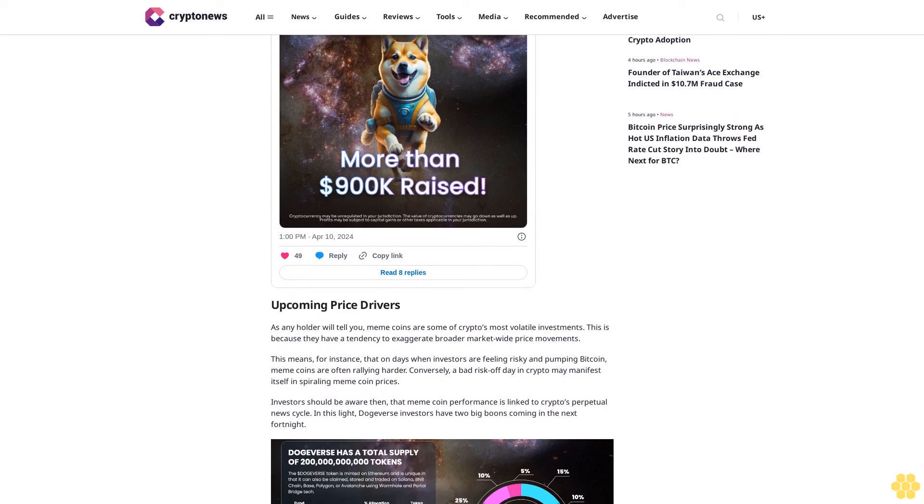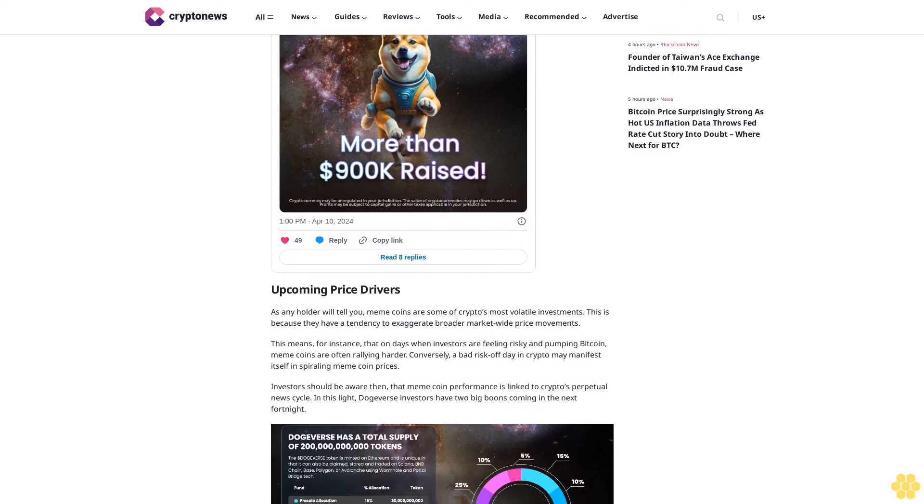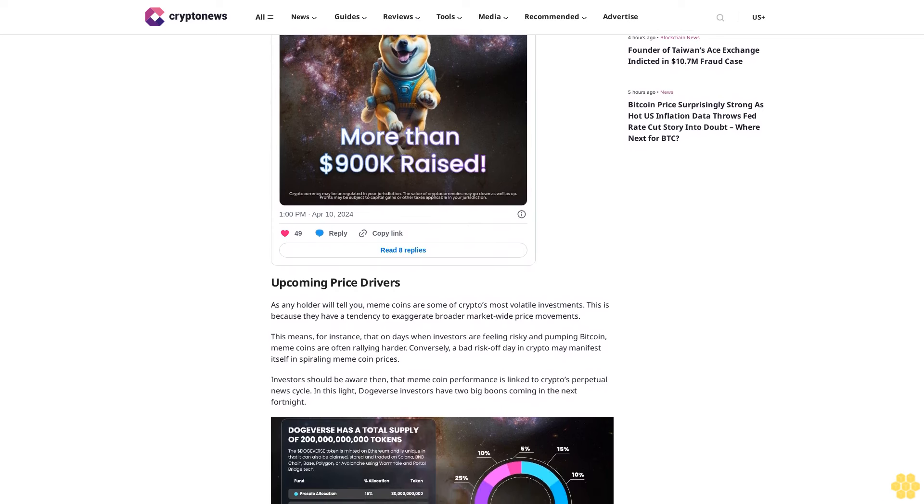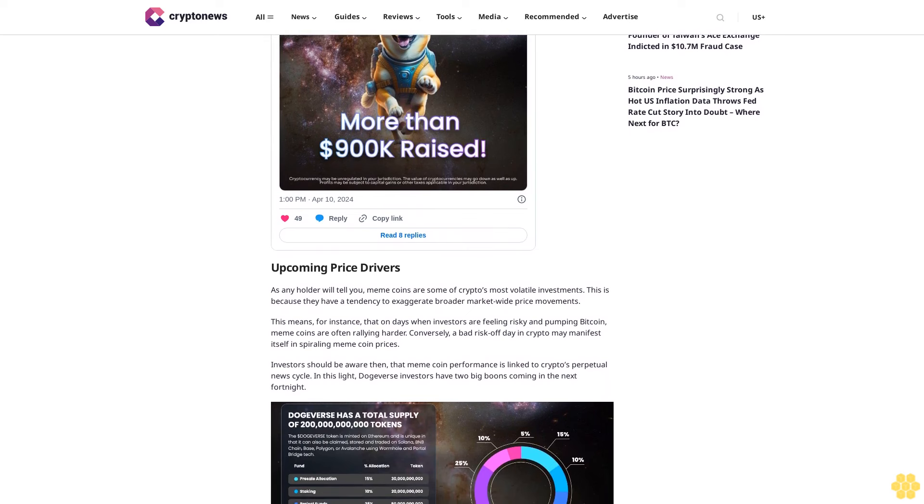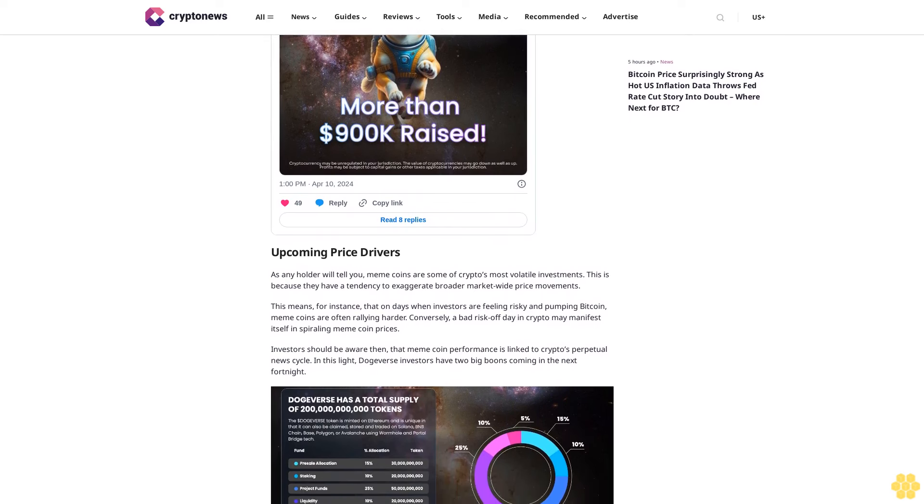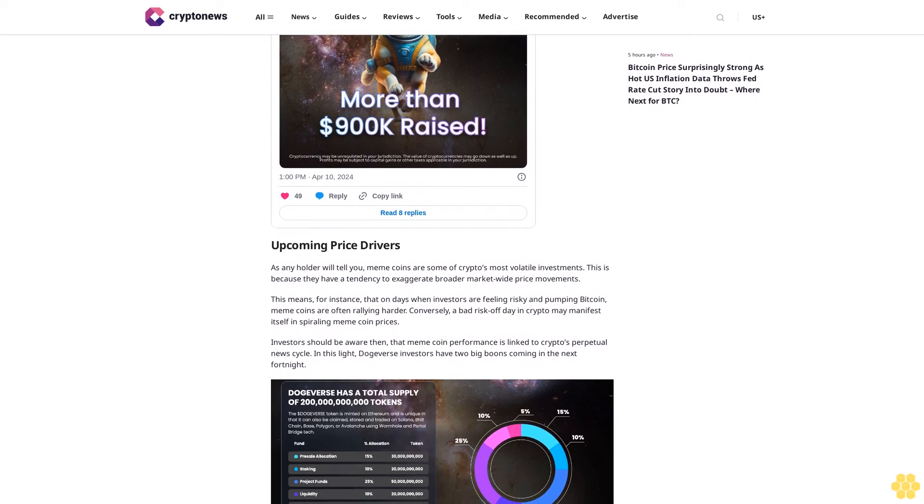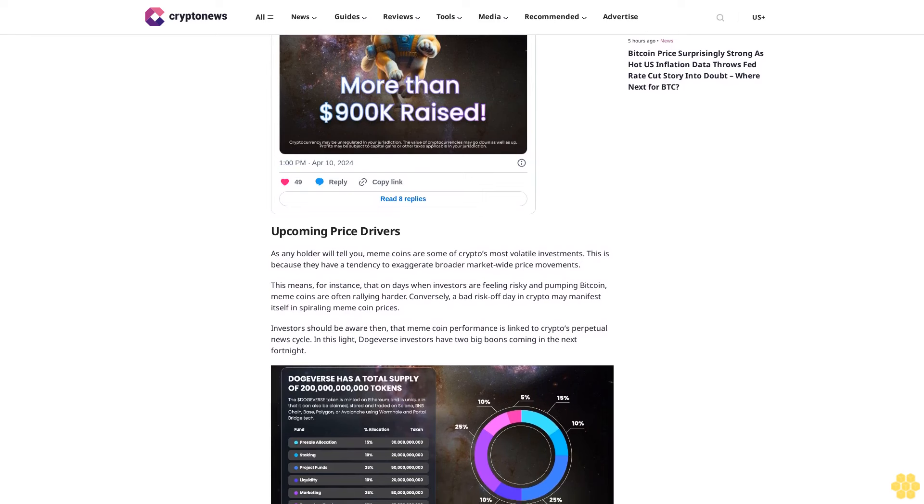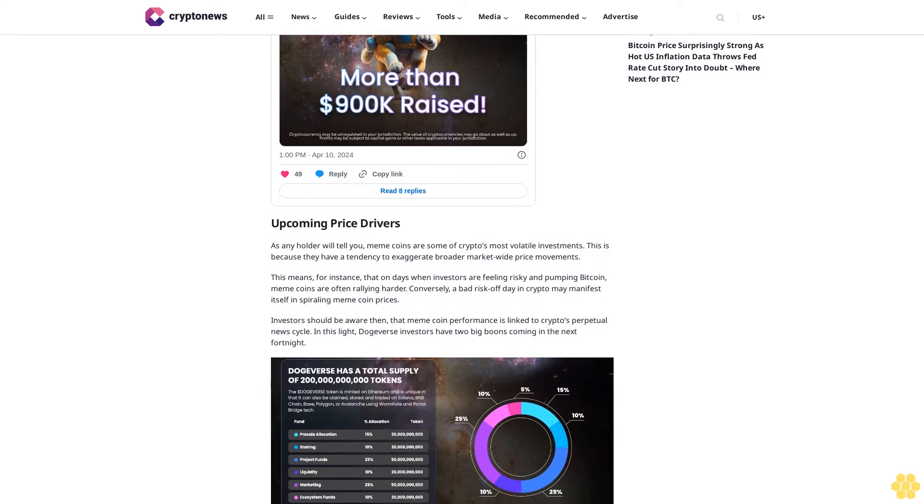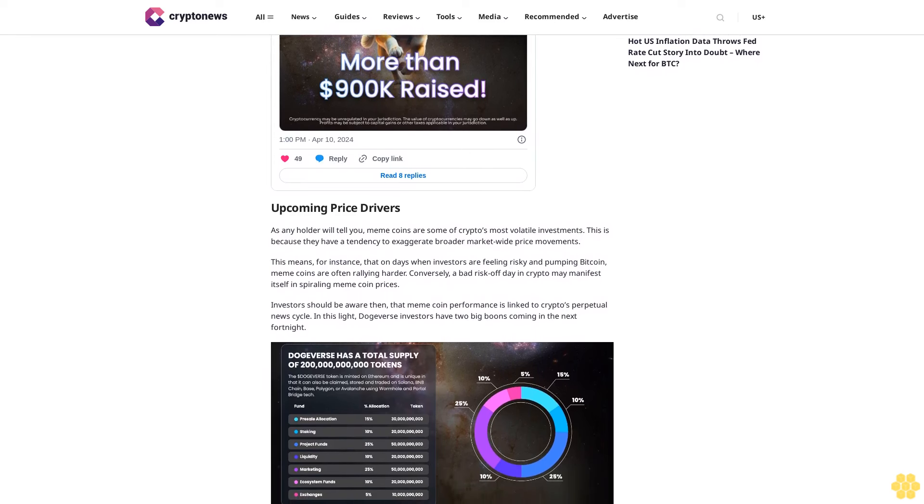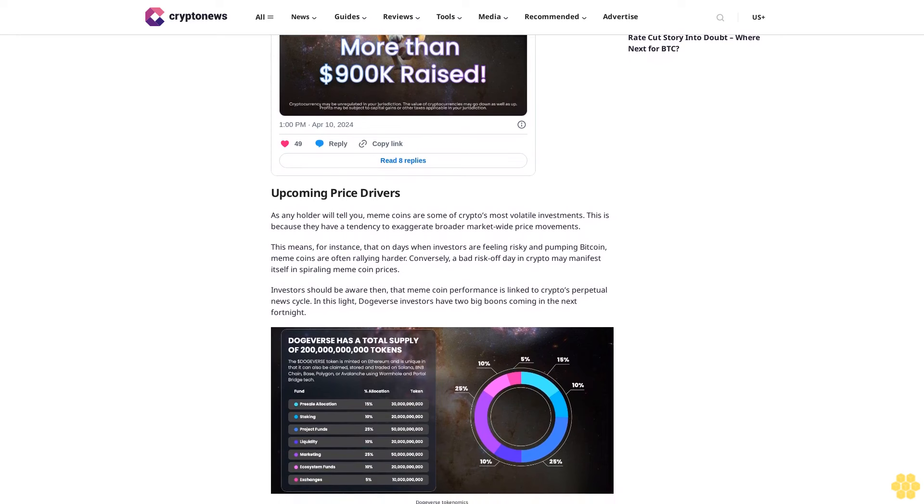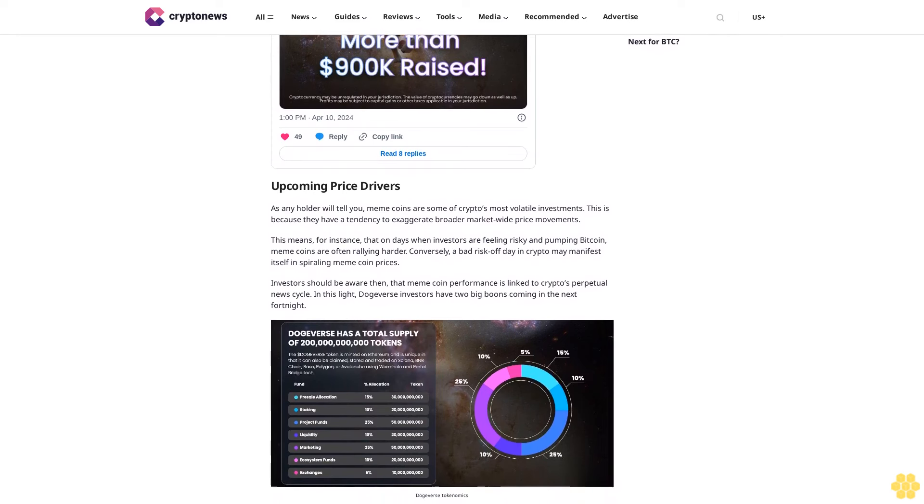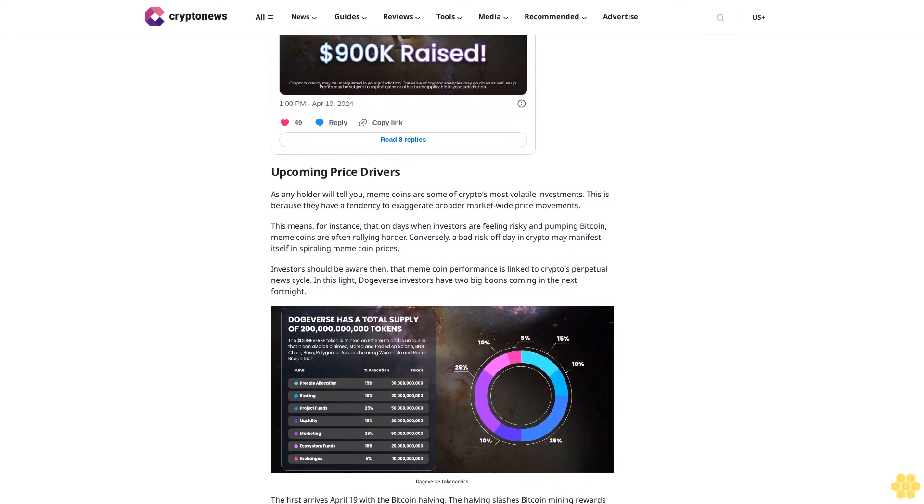However, unlike many of the flash-in-the-pan coins that will pump in the near future, DogeVerse isn't just a friend for a day, he's a friend for life. Social channels: Twitter, Telegram. Buy DogeVerse here. Follow us on Google News. Disclaimer: Crypto is a high-risk asset class. This article is provided for informational purposes and does not constitute investment advice. You could lose all of your capital.